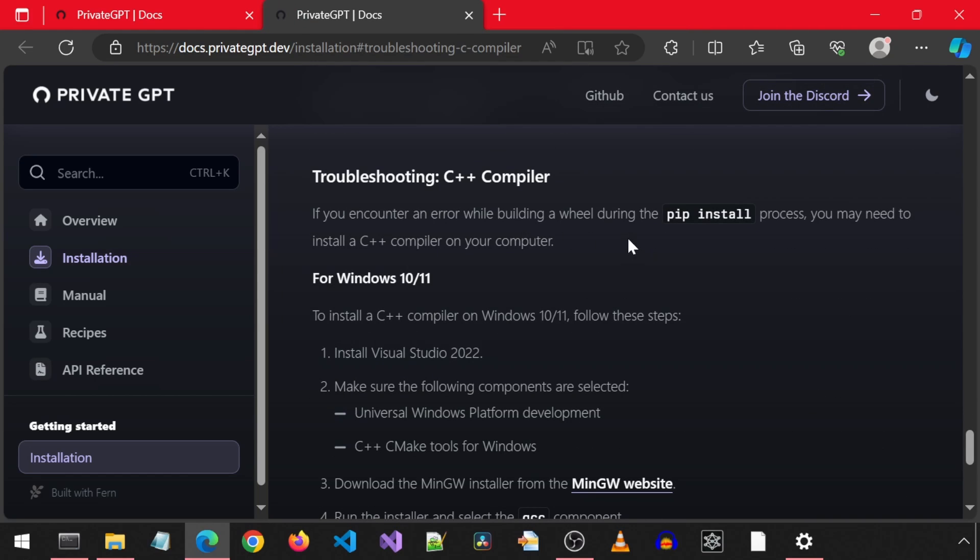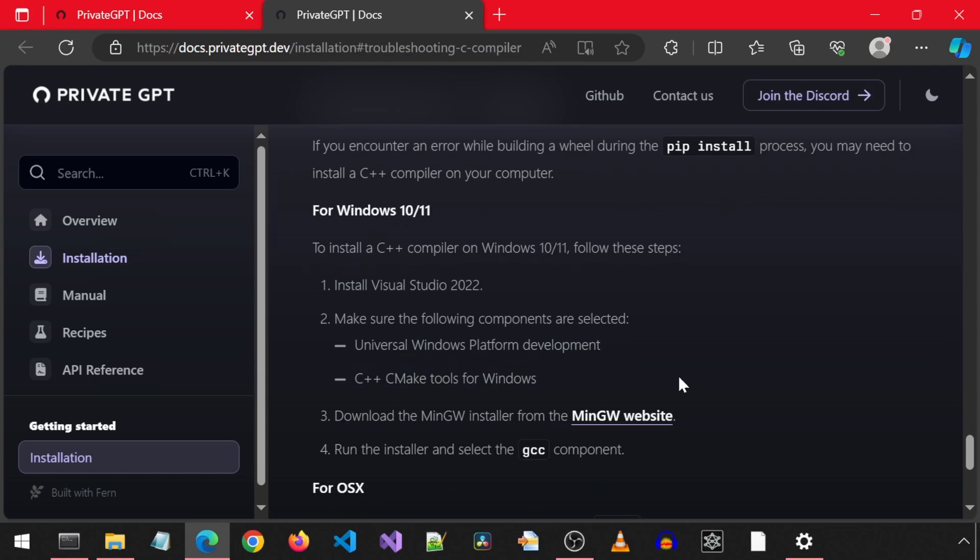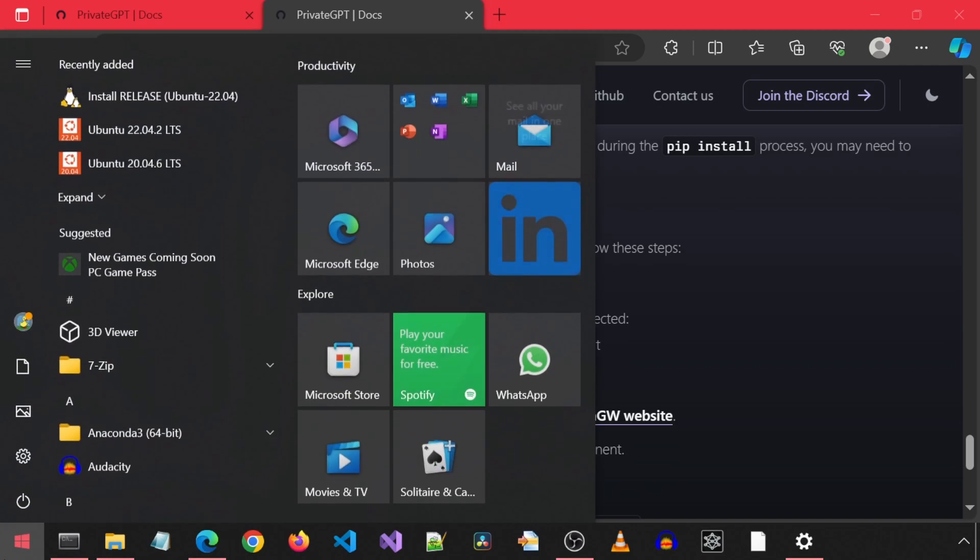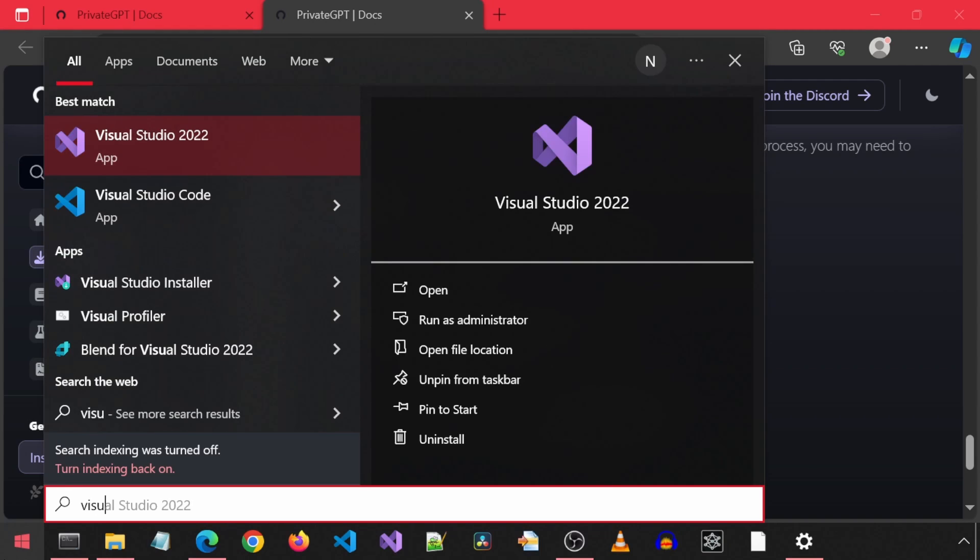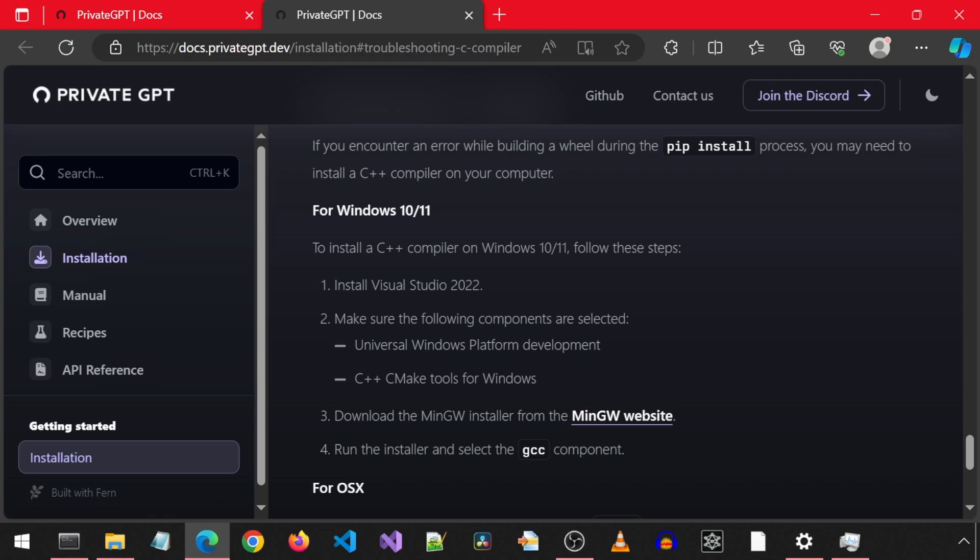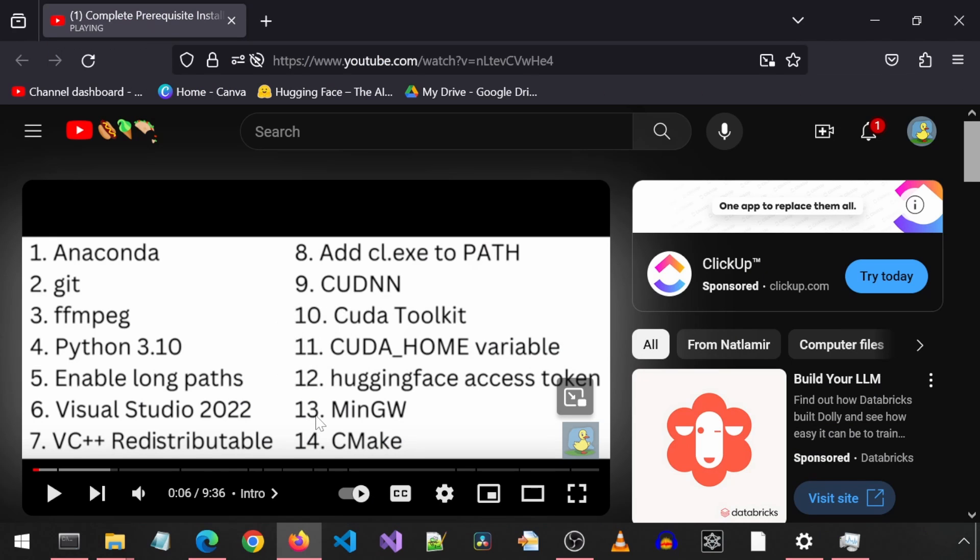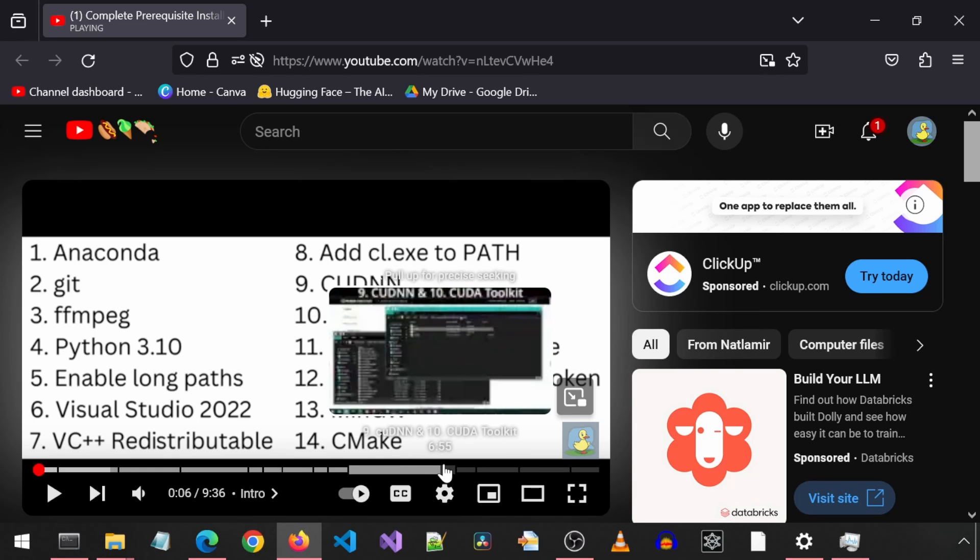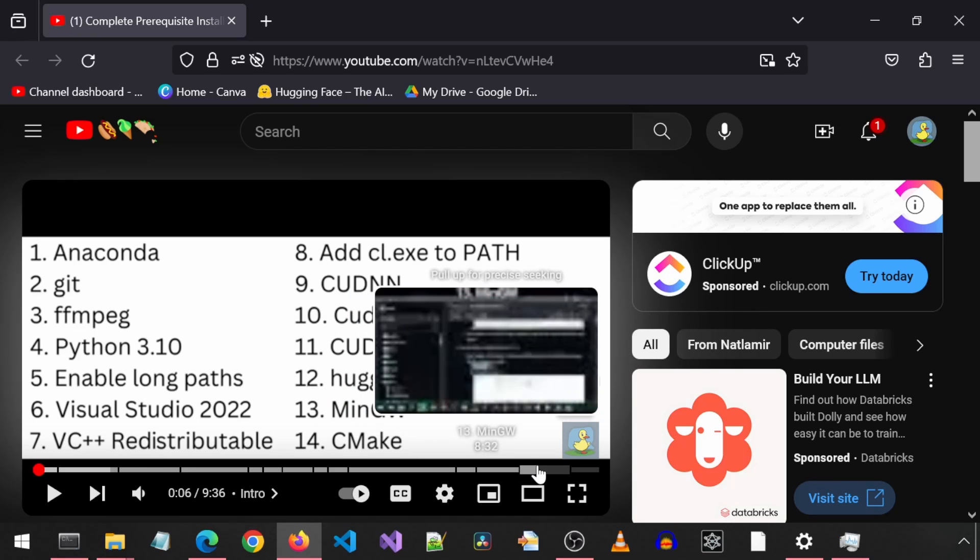It mentions to install Visual Studio 2022 and select the two mentioned components, which I already have. There will be a link to the prerequisite video where I installed that. Next, we must install MinGW. I had installed this previously, but I don't think I have reinstalled this after re-imaging my machine a while back. I am just going to rewatch that part of the prerequisite video real quick.